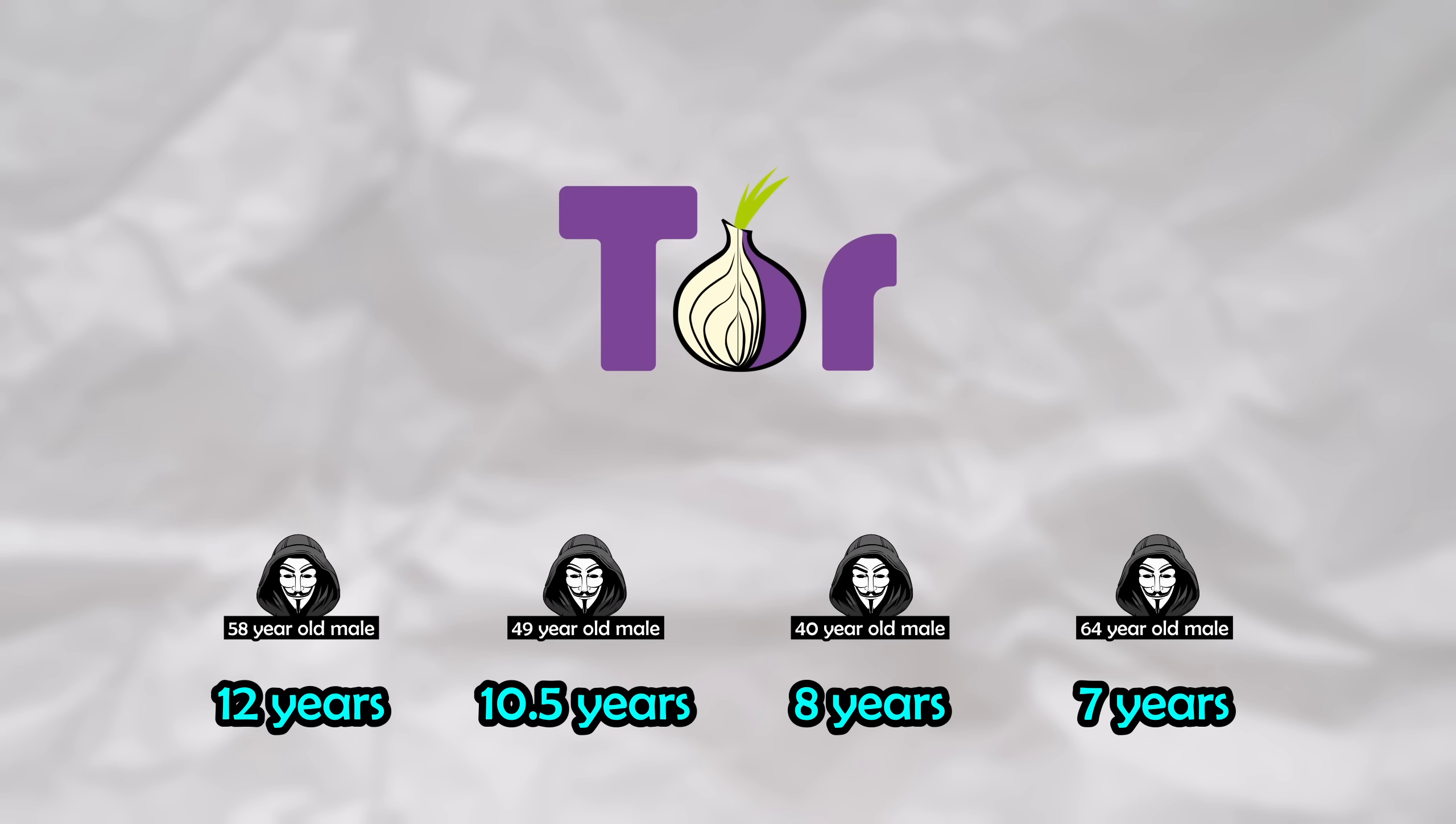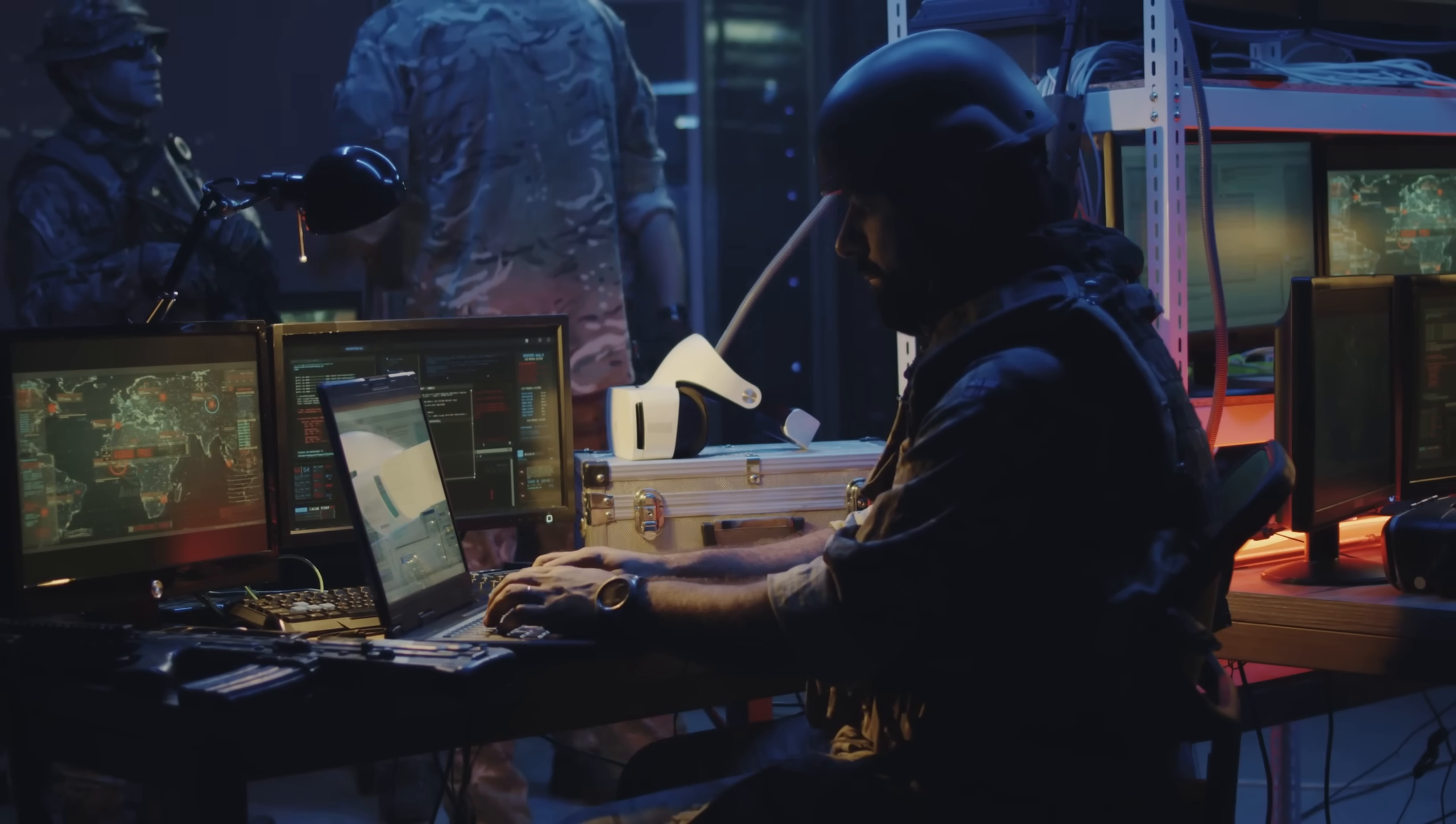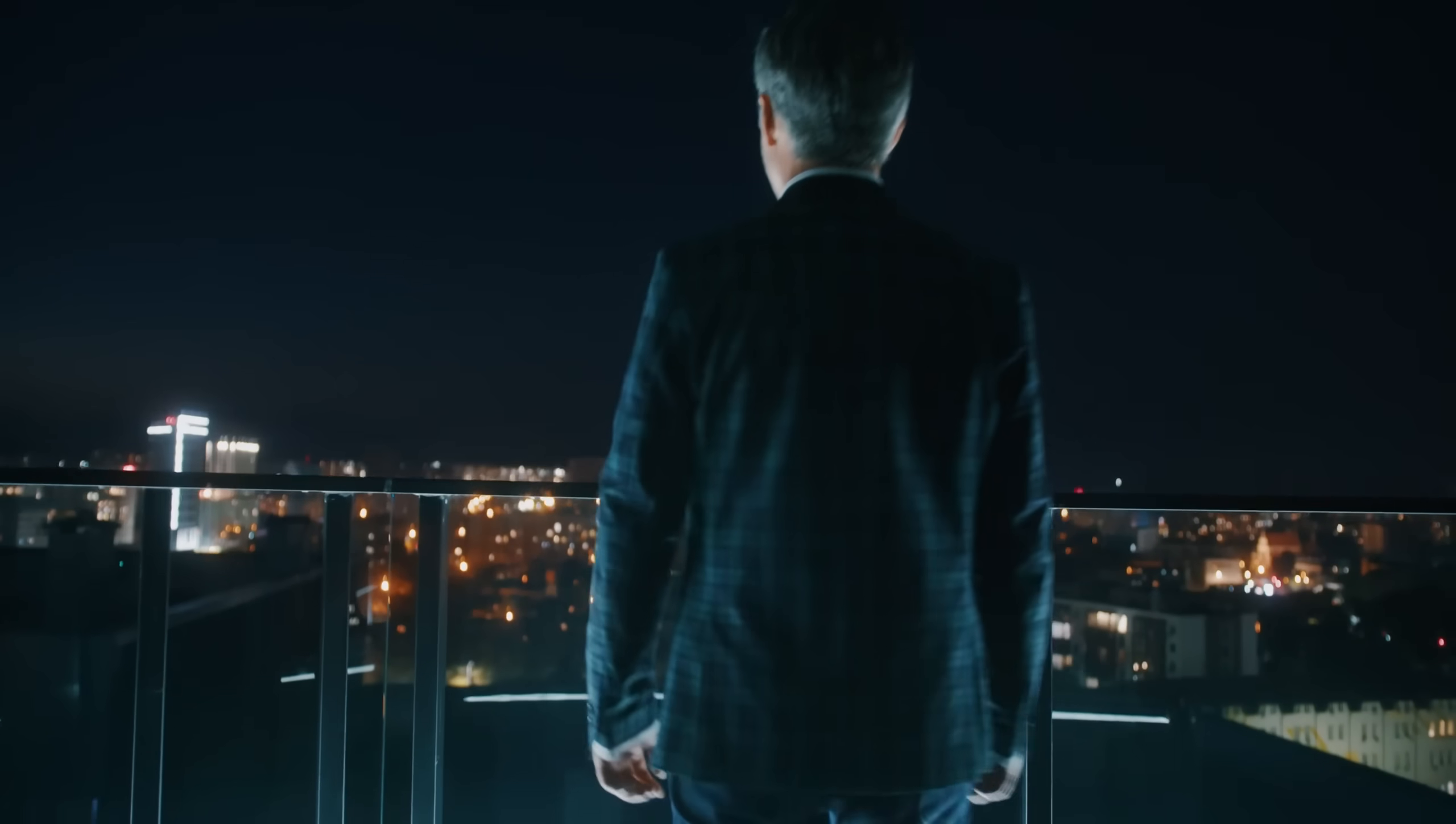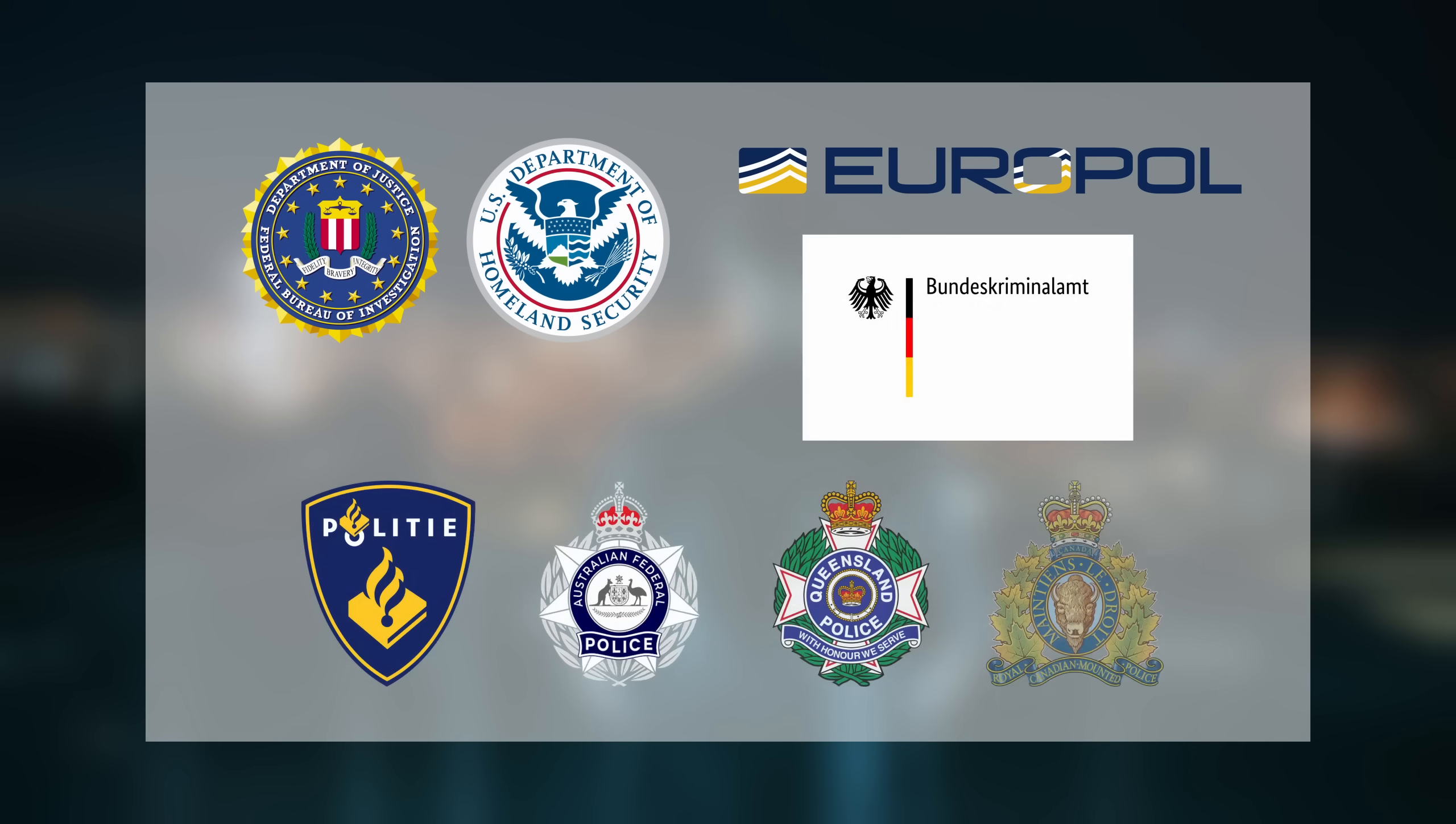All of these people were Tor users who were successfully de-anonymized by one of the most complex and well-coordinated cyber operations in history, ran by an alliance of intelligence agencies, including a slew of three-letter agencies from the United States, including the FBI, Europol, Germany, the Netherlands, and more.